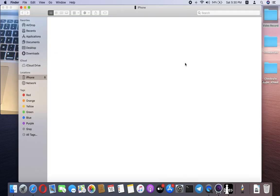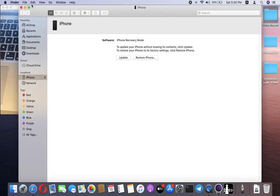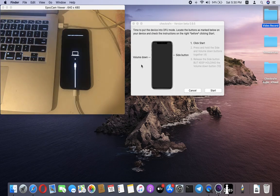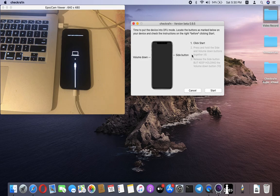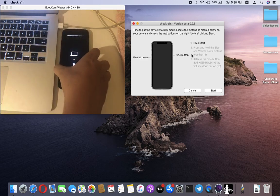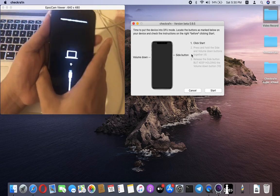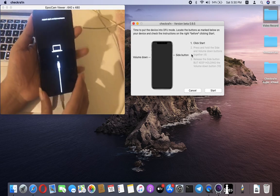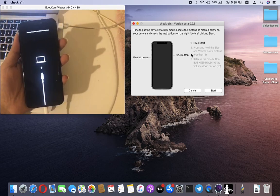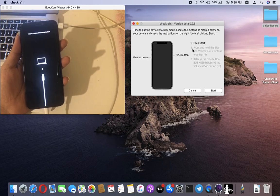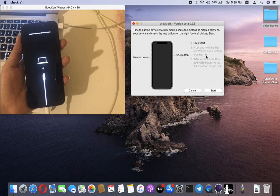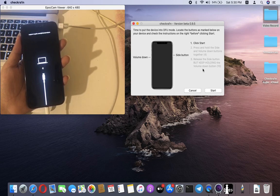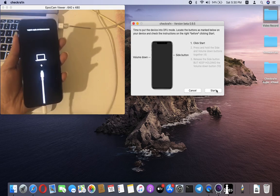Now the phone is in recovery mode. The next step is to put this iPhone into DFU mode. Prepare your hands with the device. Read the description: hold the side button and volume down button together for a few seconds. Then release the side button but keep holding the volume down button for 10 seconds. Now click start.